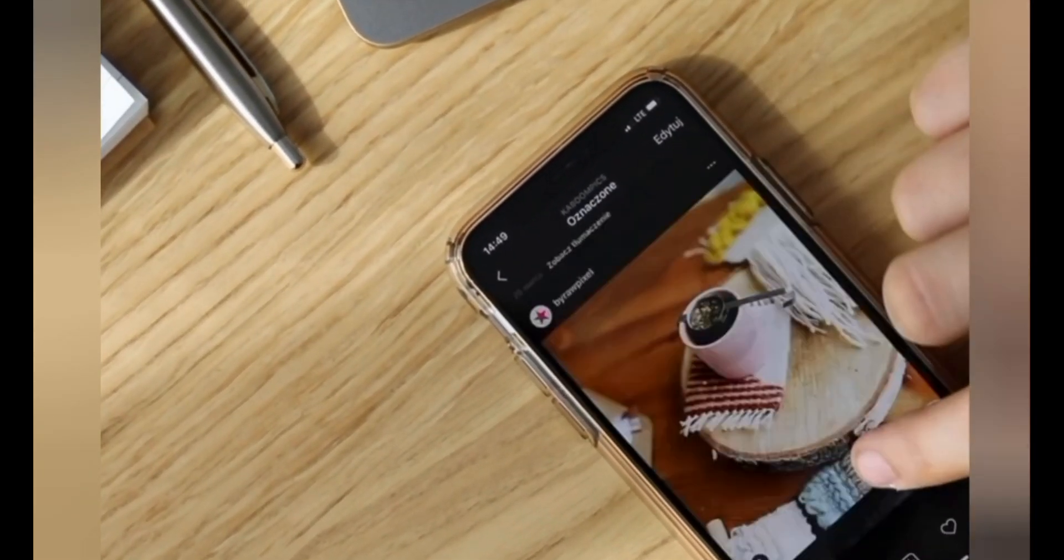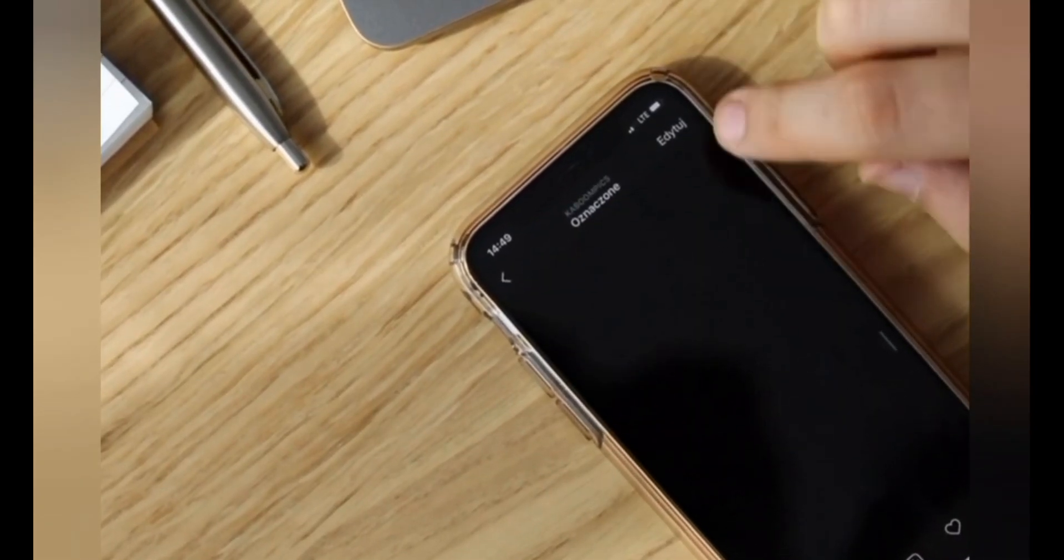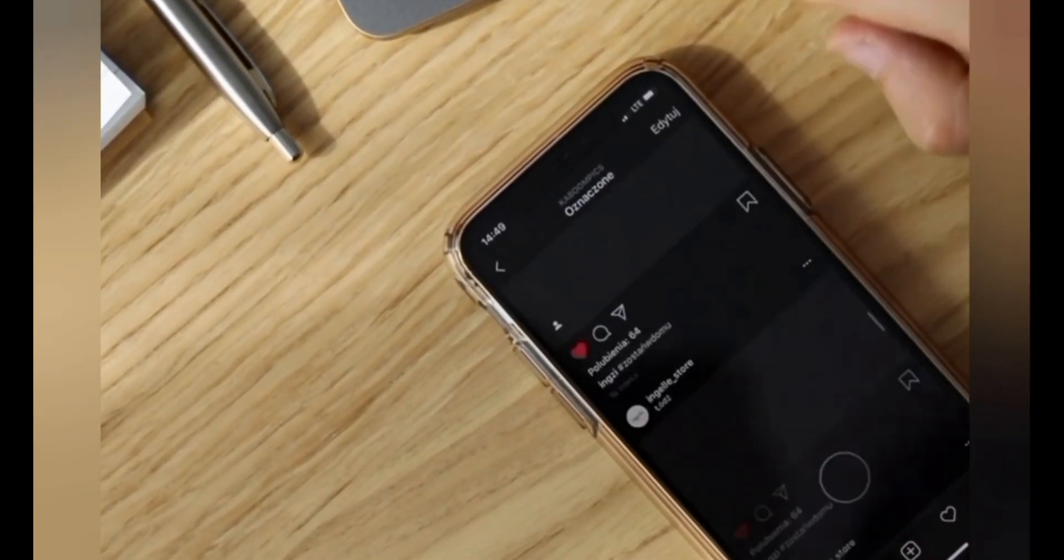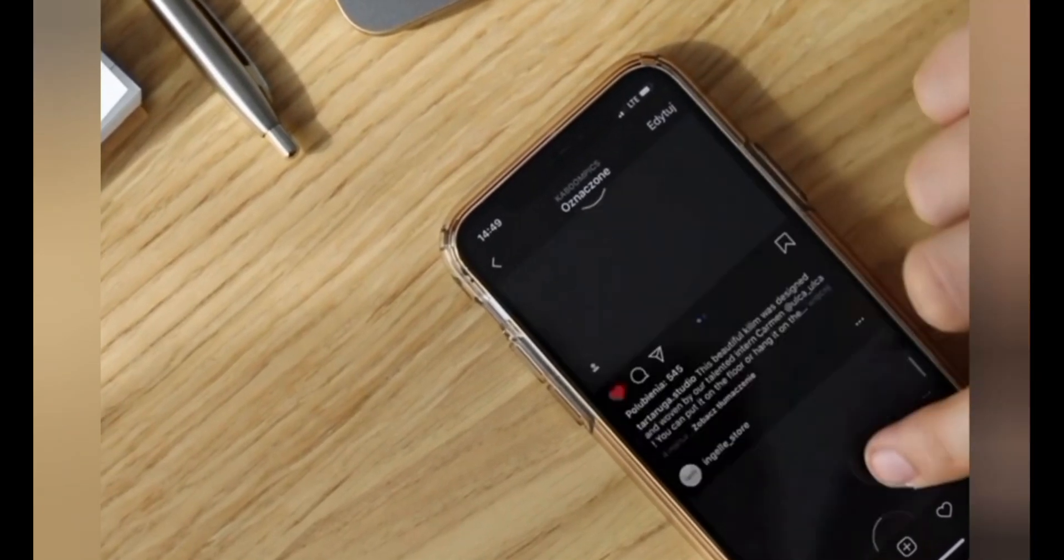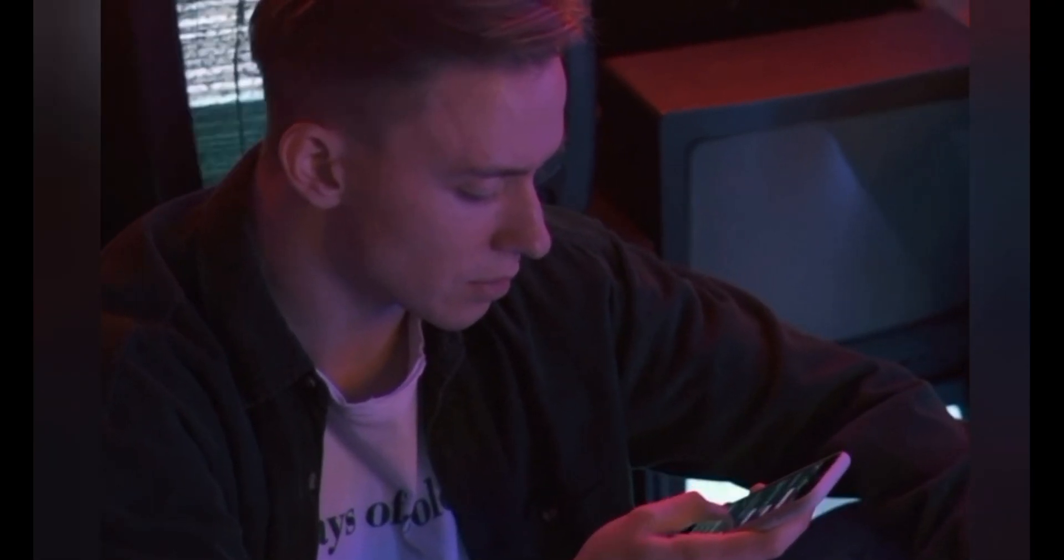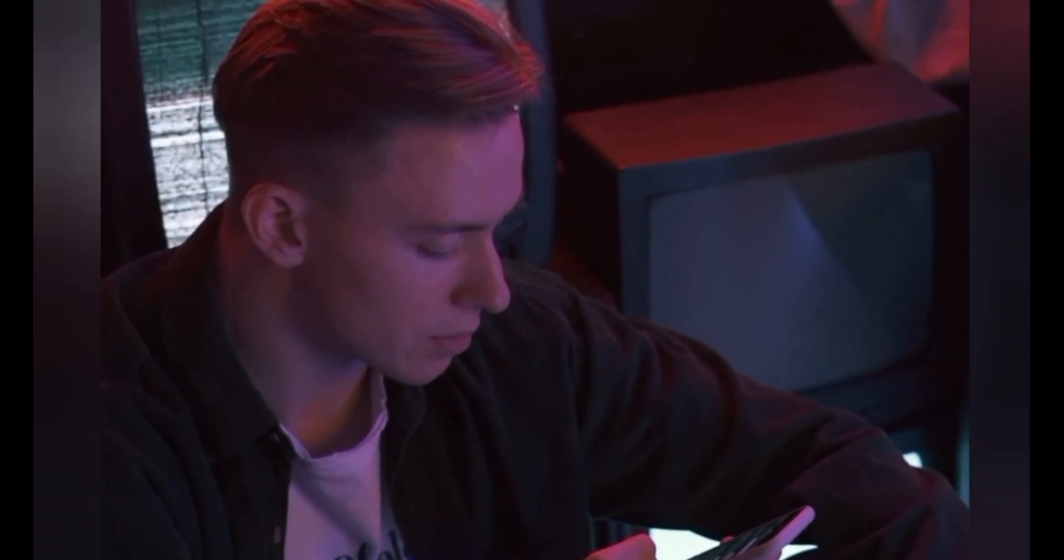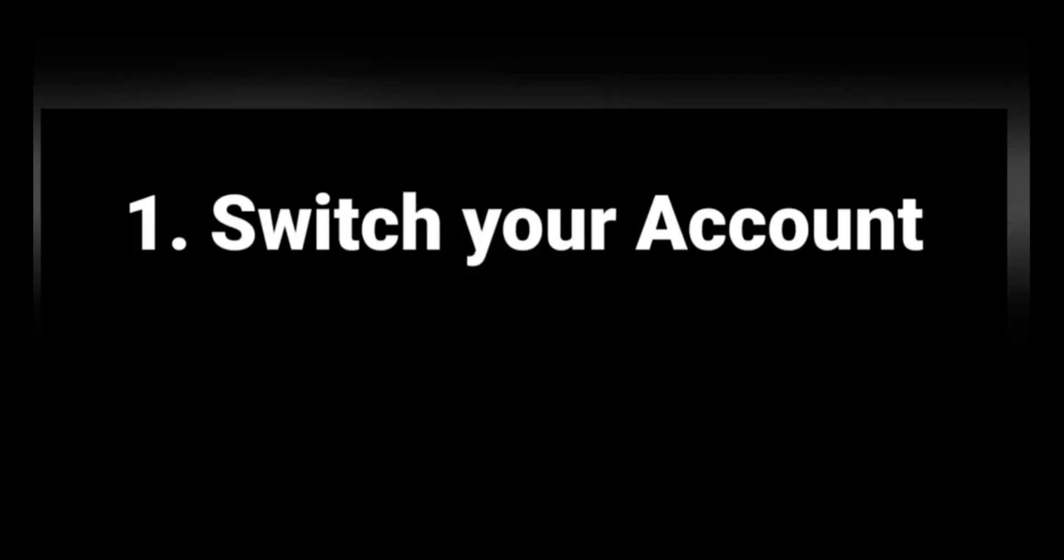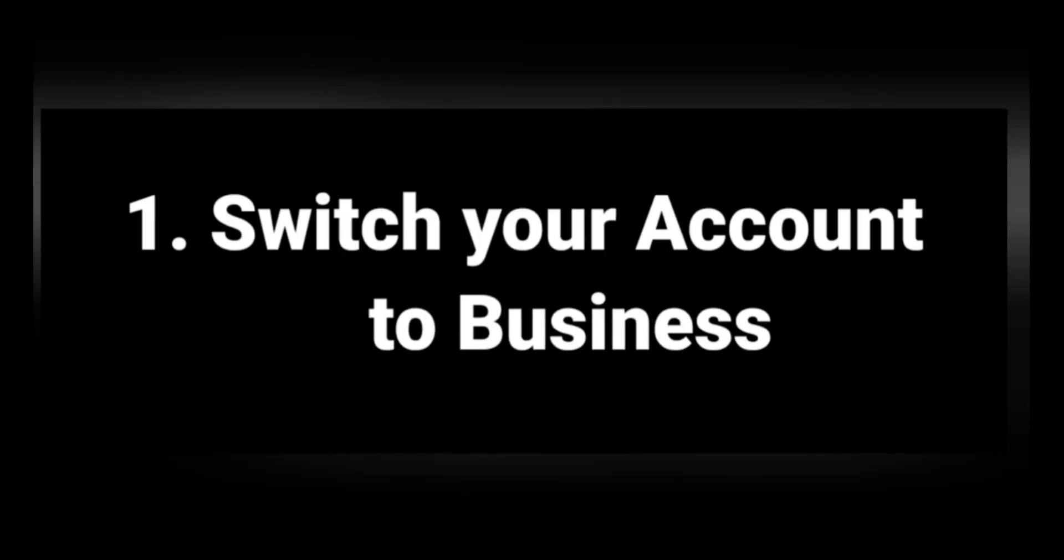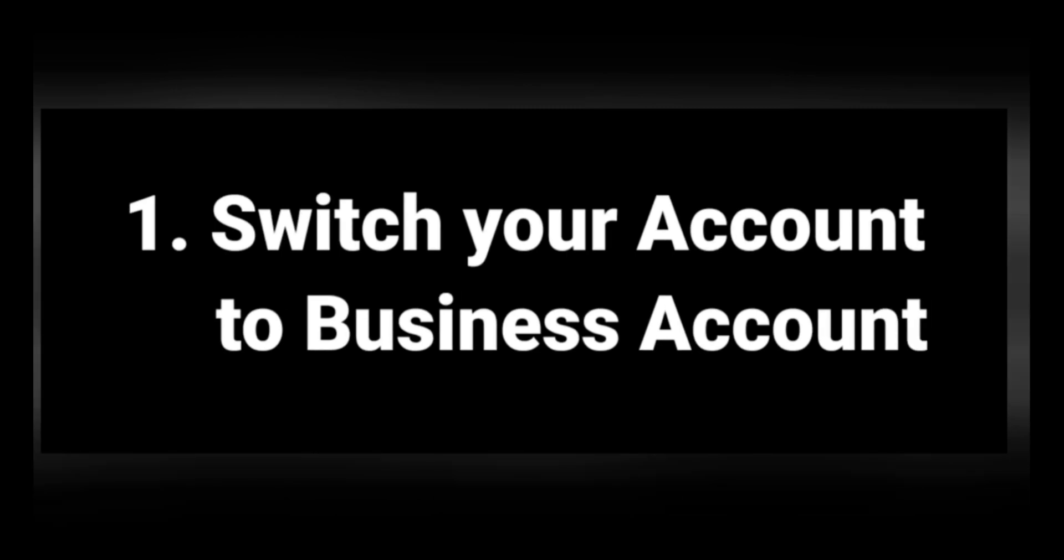But before we start the video, please make sure you subscribe to the channel and click on the bell icon so that you get all the latest notifications. Moving on with our first step, which is switching your Instagram account to your business account, which is really important while posting long videos on Instagram.